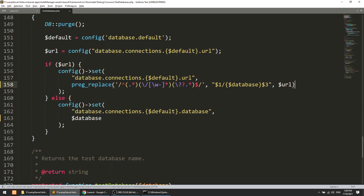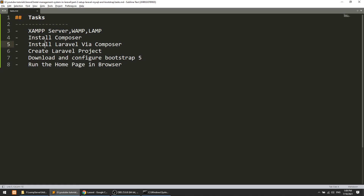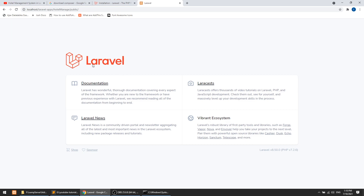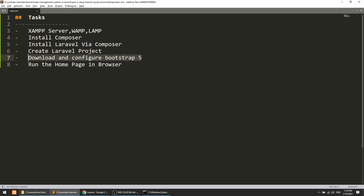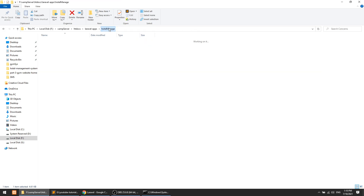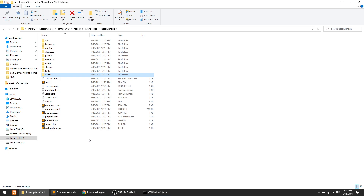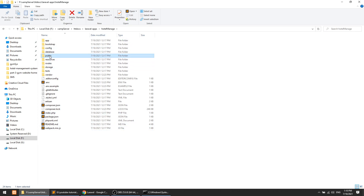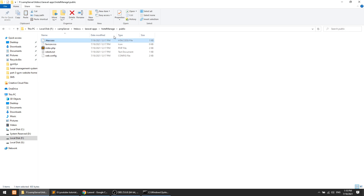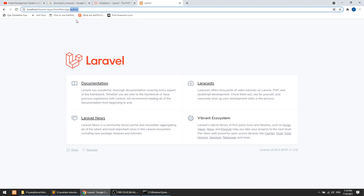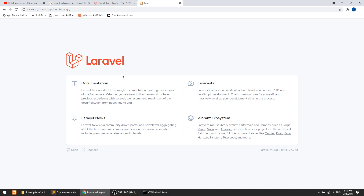We have installed Laravel and created the project using Composer. Now, before moving to the next step, let me show you how to remove 'public' from the URL. First, rename server.php to index.php at the root. Then copy the .htaccess file to the root folder. Now you can see it is running without 'public' in the URL — the project is successfully installed.